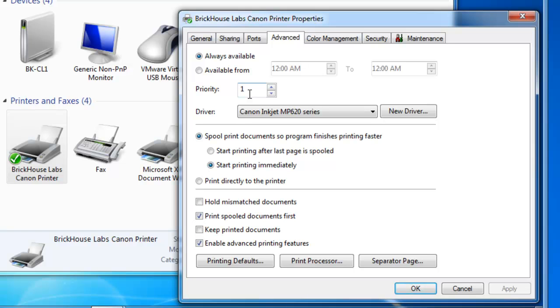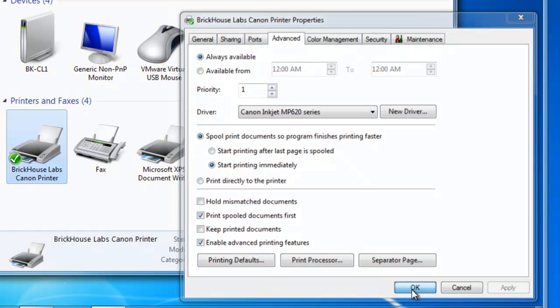Most things we do in our Microsoft operating systems, a priority of 1 would be the highest priority there is. But that's not the case when it comes to printer priorities. A priority of 1 is the lowest priority and a priority of 99 is the highest priority. So Brickhouse Labs Canon printer has a low priority. It's a priority of 1. Let's click OK.